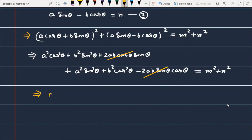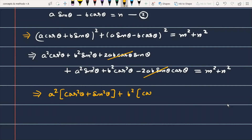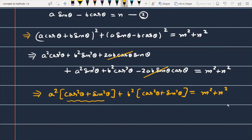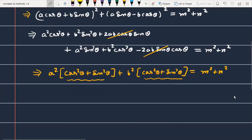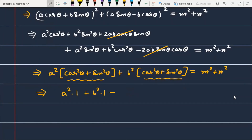Taking a² common, you will get in the bracket cos²θ + sin²θ. Then taking b² common again, you will have in the bracket cos²θ + sin²θ, and this part is equal to m² + n². As you know, cos²θ + sin²θ is a trigonometric identity, so you can replace it directly with 1. As you replace it with 1, this will be a²×1 + b²×1, and this is equal to m² + n².